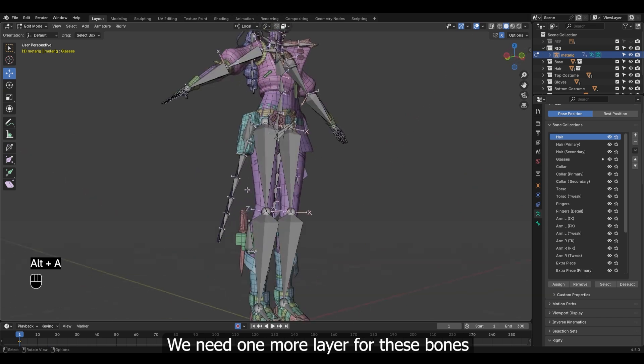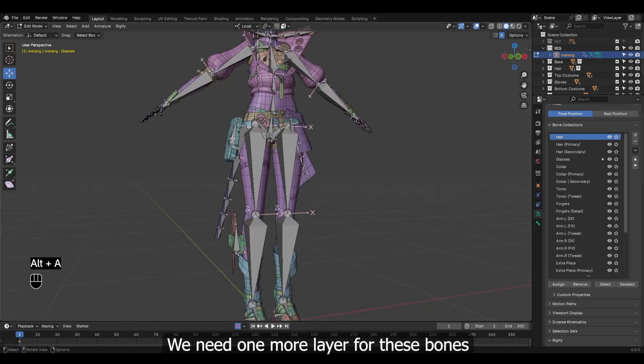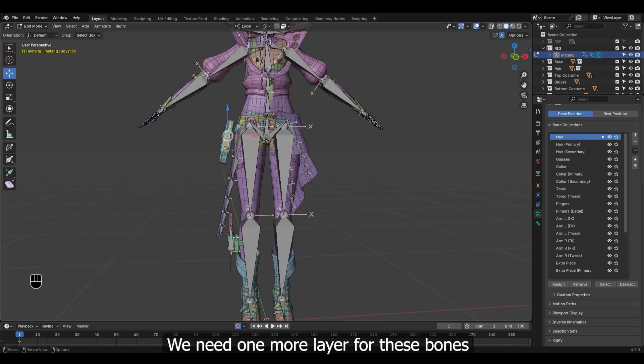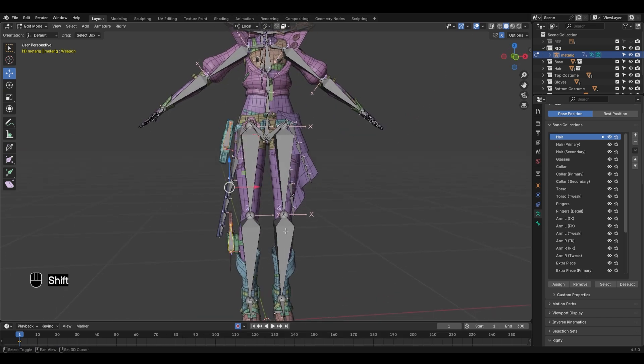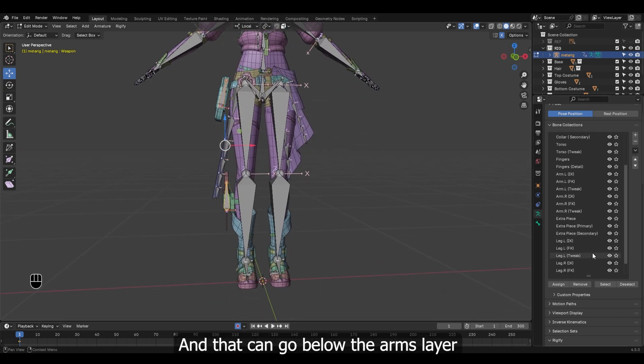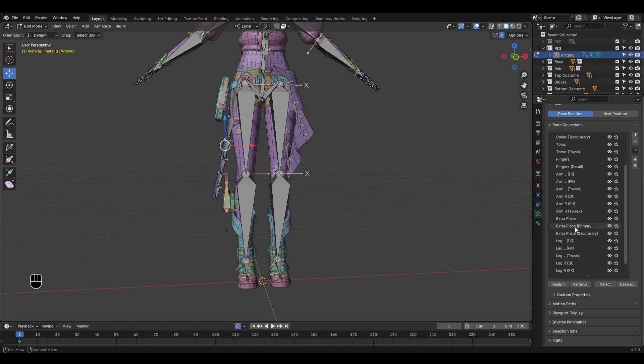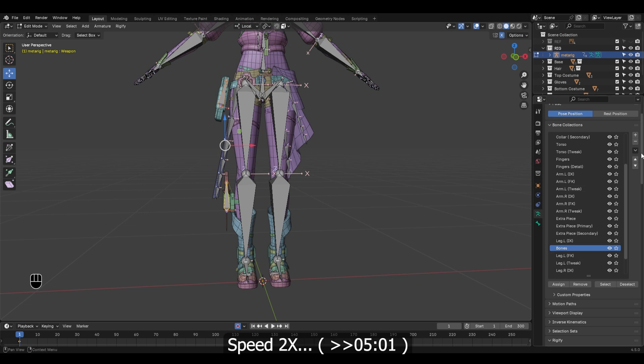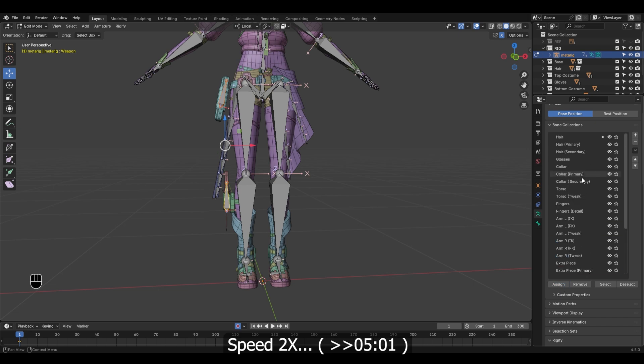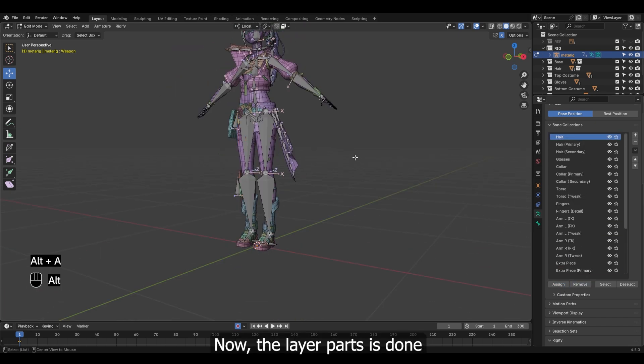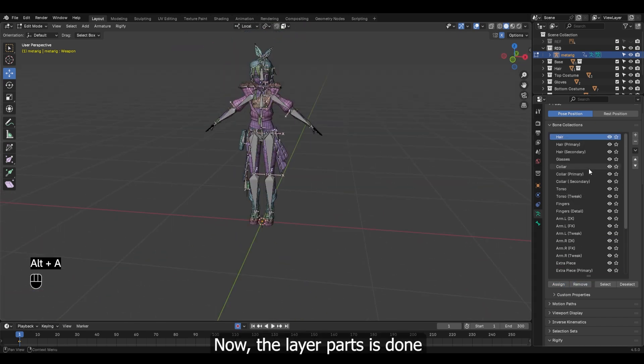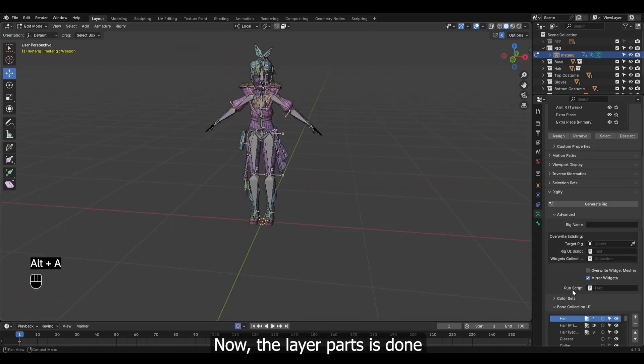We need one more layer for these bones and that can go below the arms layer. Now the layer parts is done.